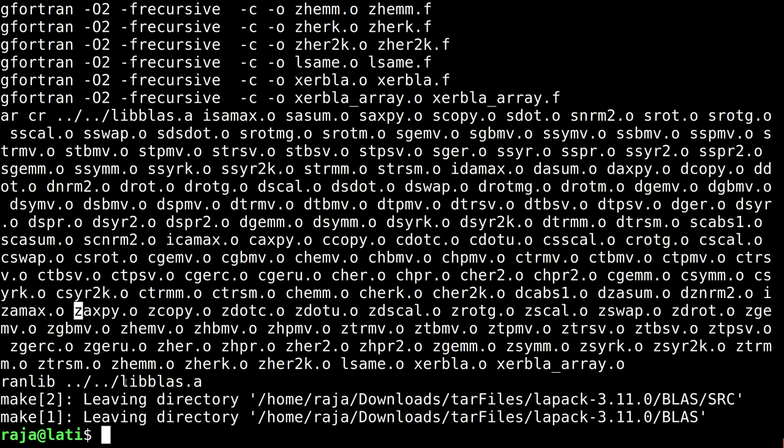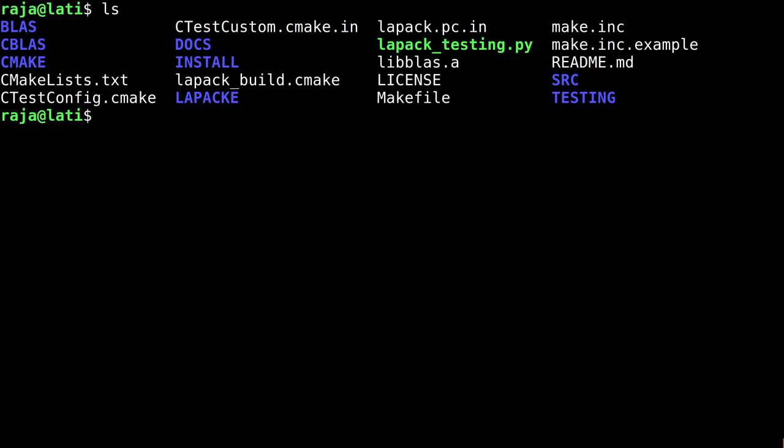This is how it works, and yes, the compilation and linking is done. We have the library file libblas.a as we just changed in the make.inc file.